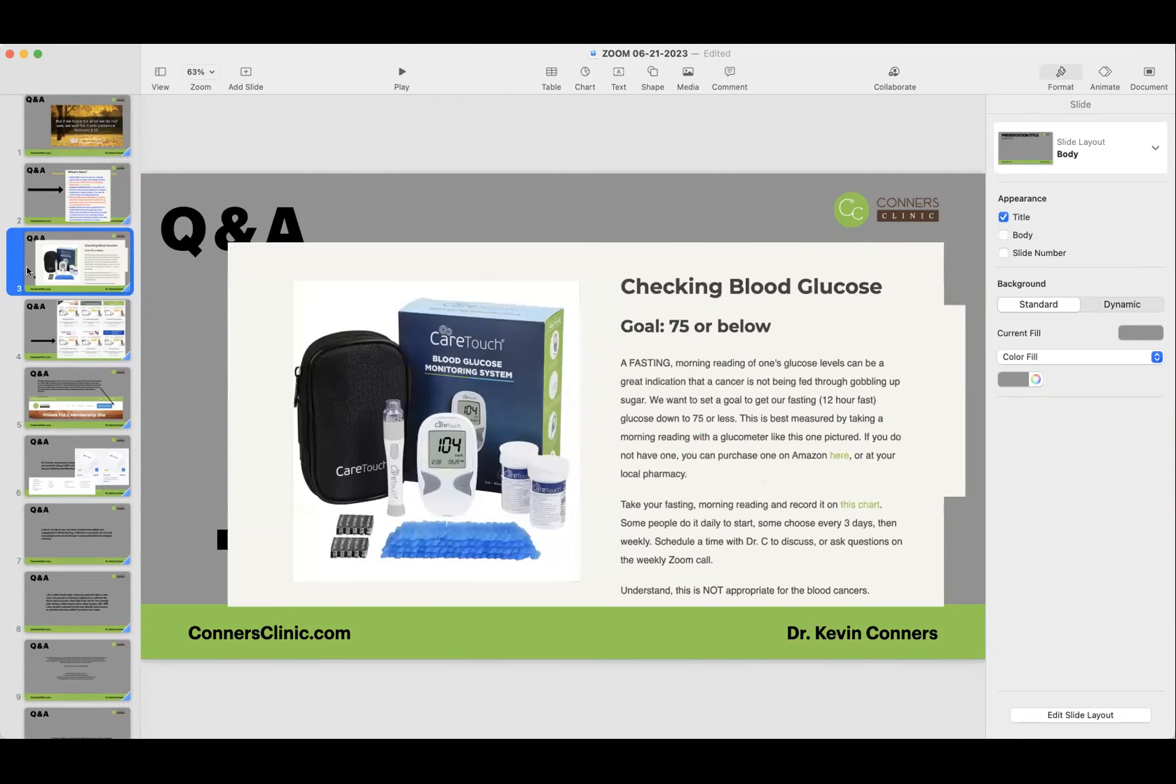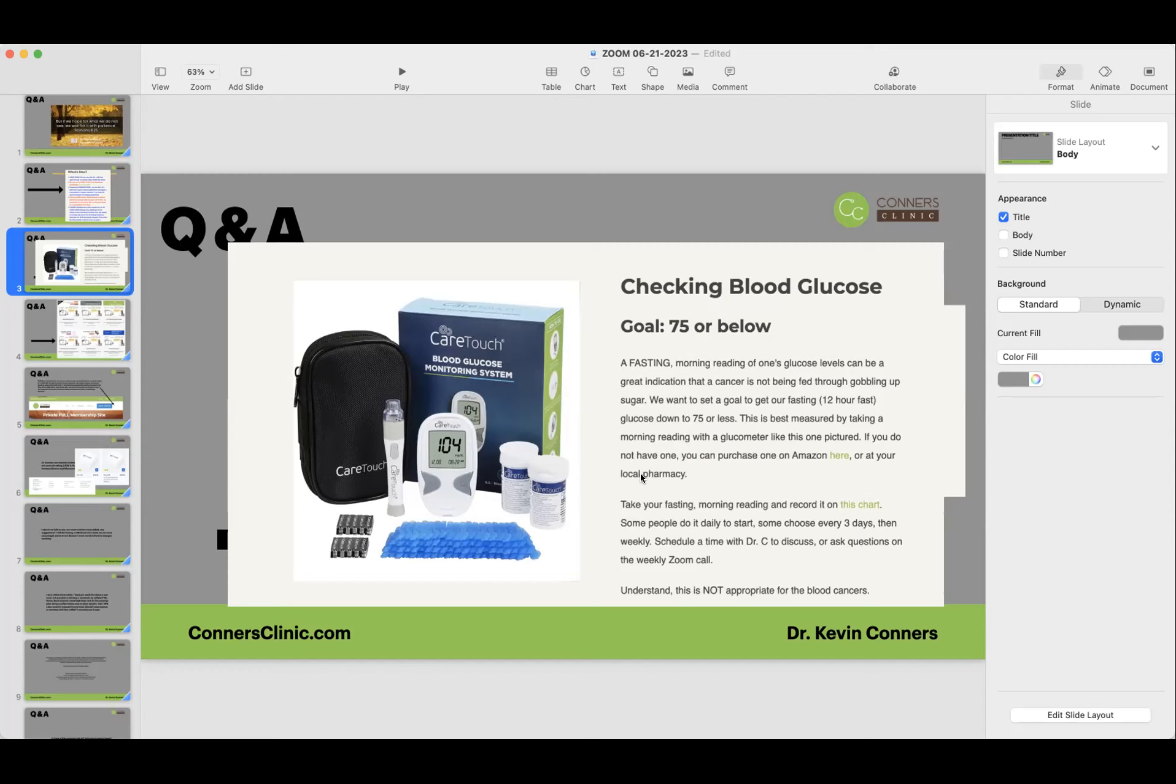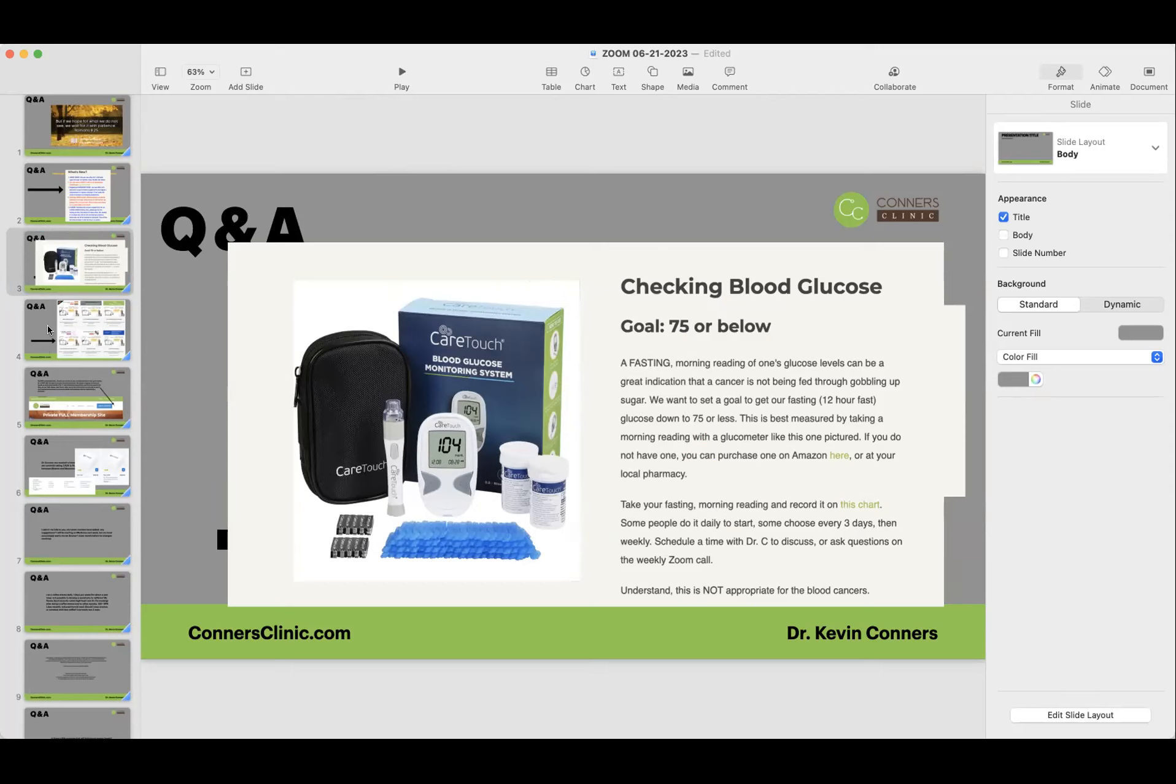One of the new things on the member home page lately is this information about getting a glucometer and about testing, how to test your blood using a glucometer. You can buy one on Amazon here. You can download the chart right here that I created for you to keep track of your blood glucose. The goal is 75 or below.